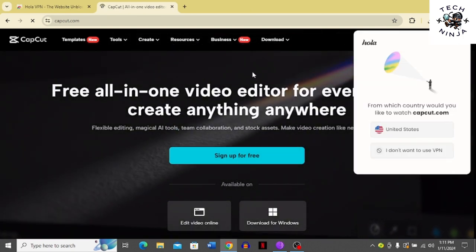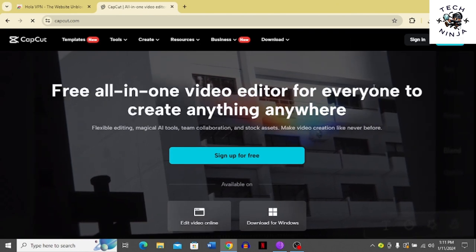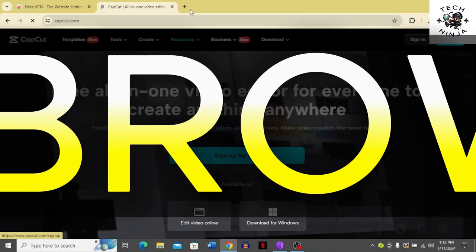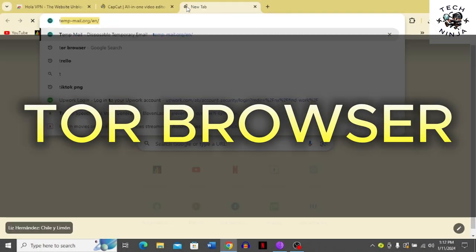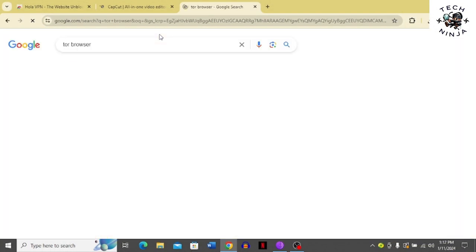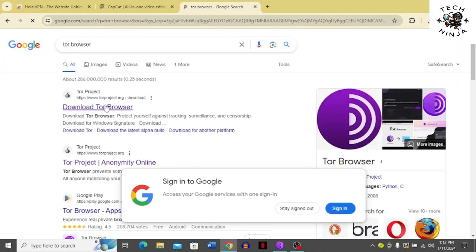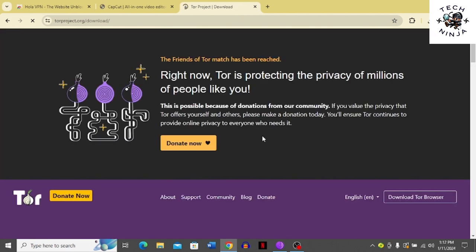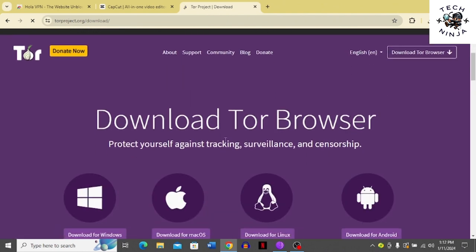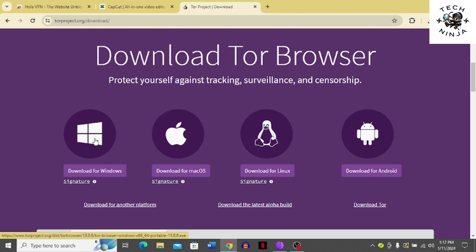Now the second method is you have to go to your browsers and search for Tor browser. Then you have to download Tor browser into your PC. Go to download Tor browser. You can download Tor browser for your PC by scrolling down and clicking download for Windows if you have Windows on your PC.